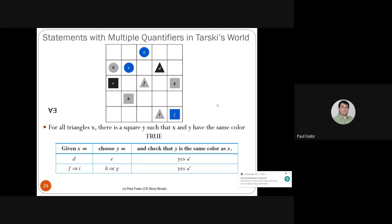Returning to Tarski's World with multiple quantifiers. 'For all triangles X, there exists a square Y such that X and Y have the same color.' Choosing triangle D — we find square E (same color). For triangles F and I, we find square H (same color). This universal-existential statement is true.